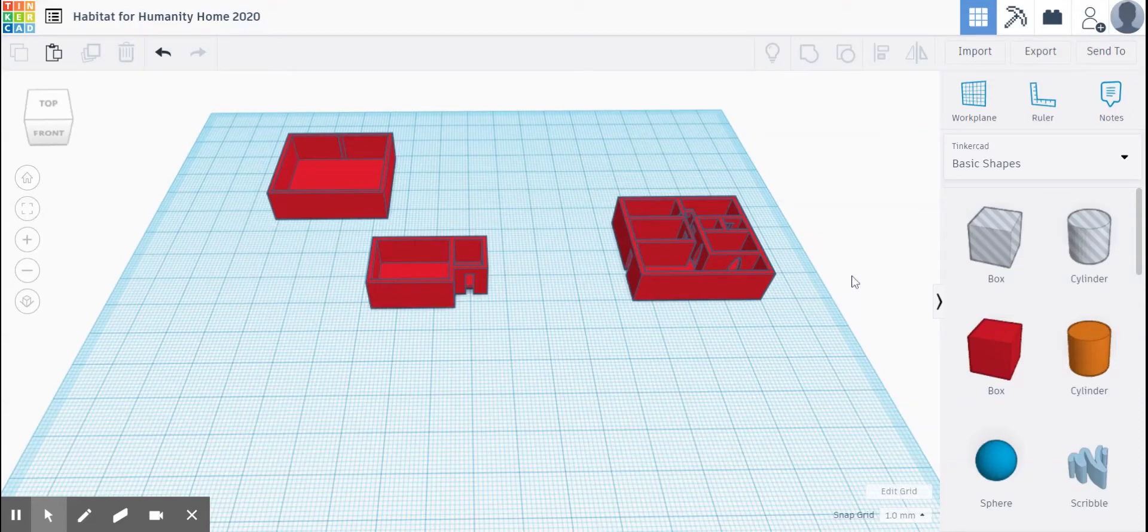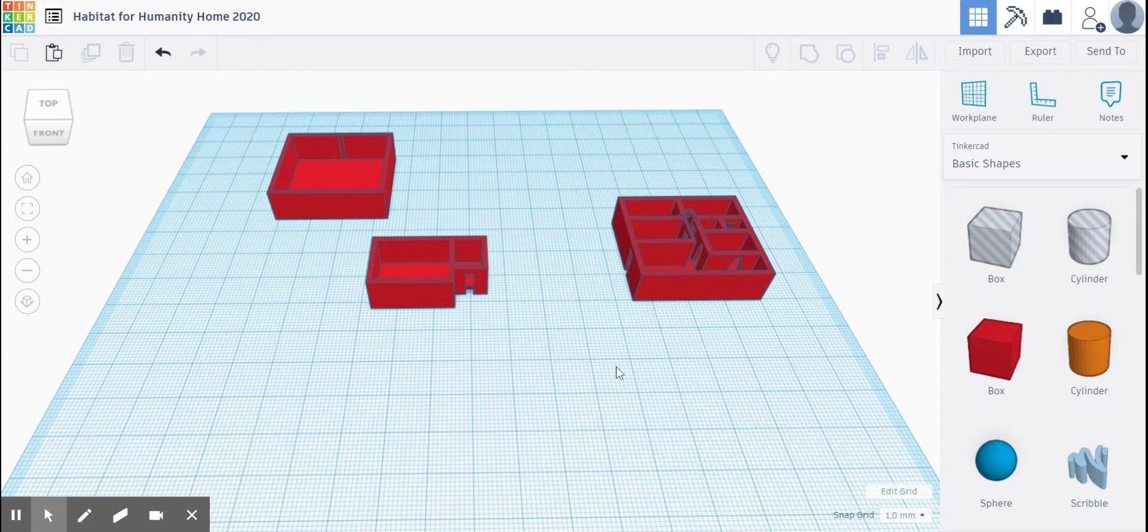Welcome back to another fun-filled, fantastic day at Project Lead the Way. We are working today on multi-story homes, making sure that everything is getting lined up correctly and we're working toward getting a finished product on this prototype.